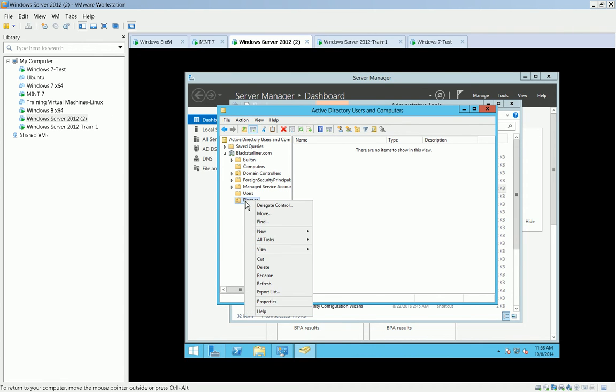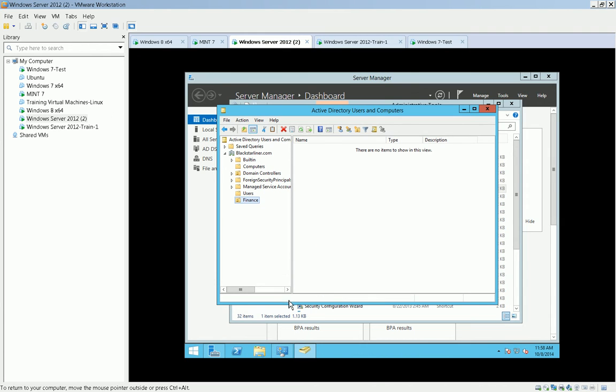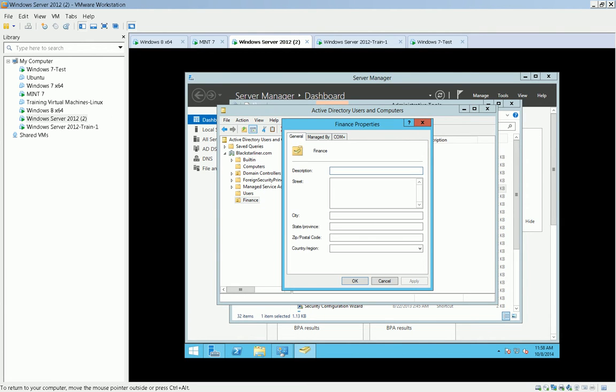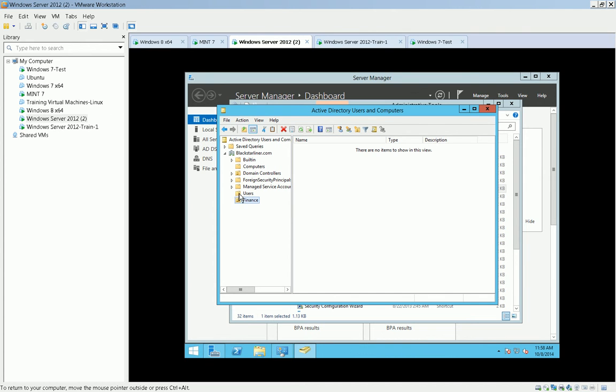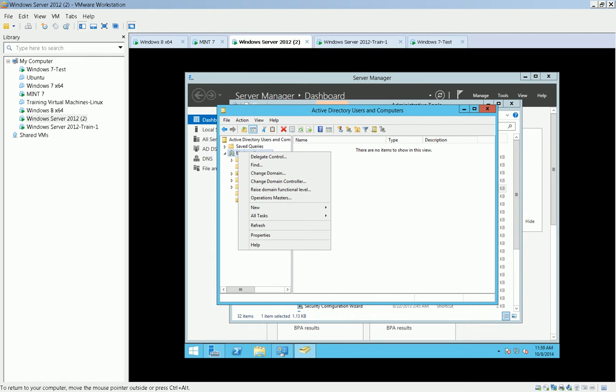And I can make this a mail-enabled OU so that everybody that's added to that, you could send an email to an individual. Oh, well I can't do that yet. I need to build my Active Directory. Sorry, I can't make that a mail-enabled OU. I can make that a security group or a distribution list so that way the members of that finance group can all be reached by sending a single email to a group.